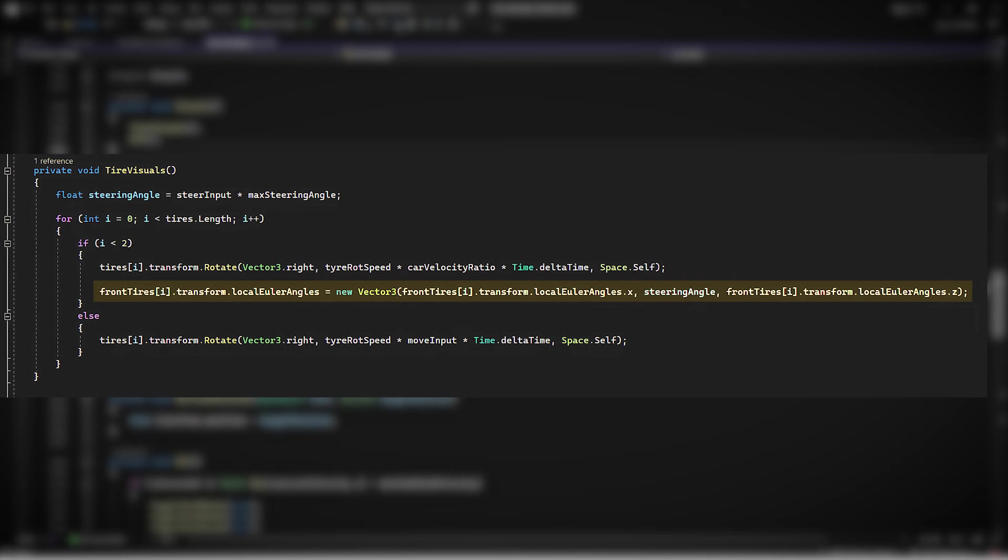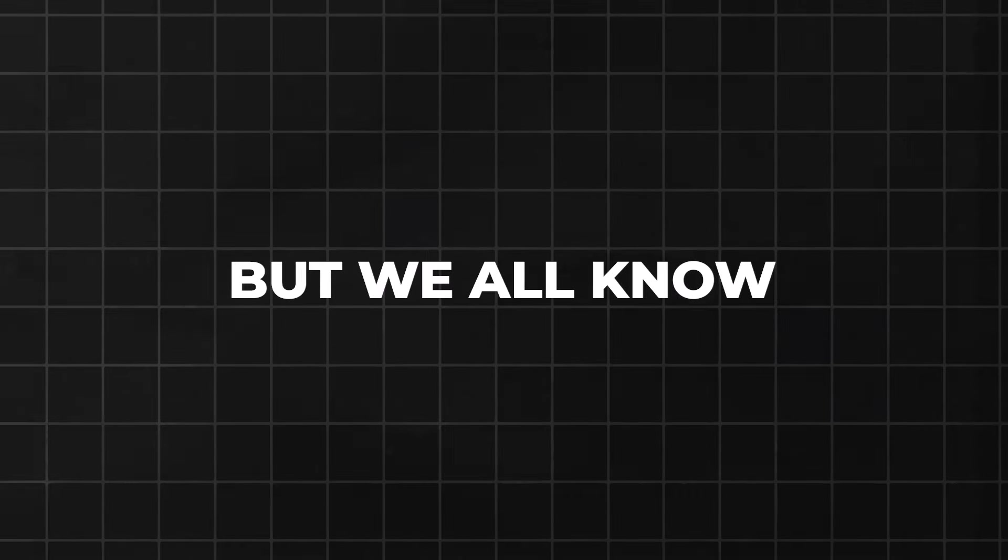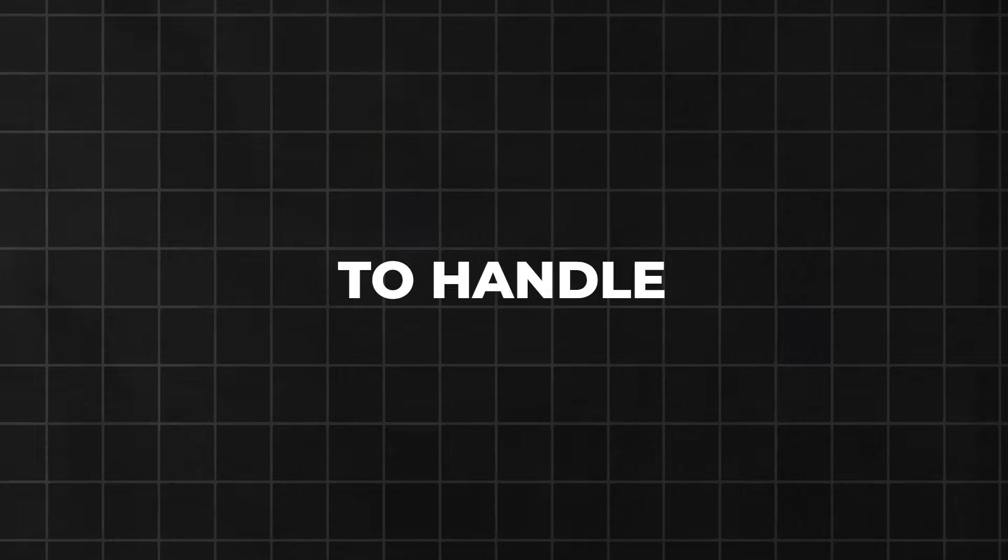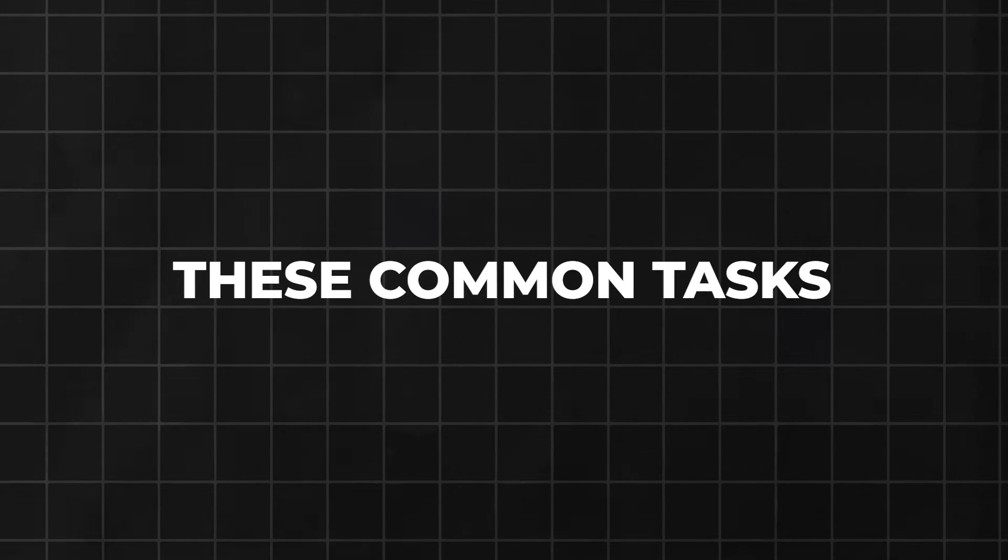This code, while effective, is a mouthful, right? We're manipulating the transform but have to restate parts we're not even changing. It works, but we all know there's got to be a better way to handle these common tasks.